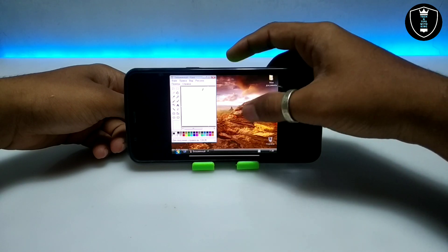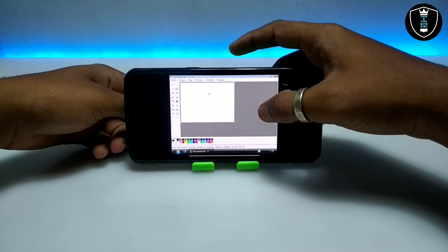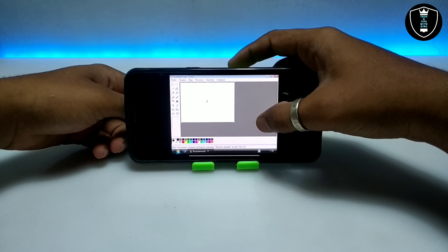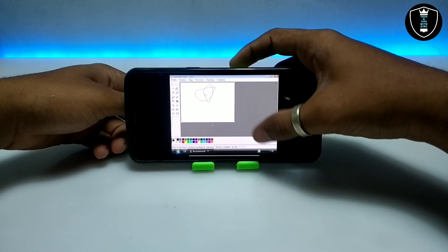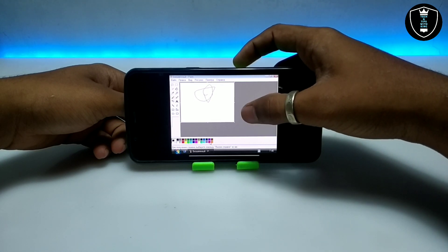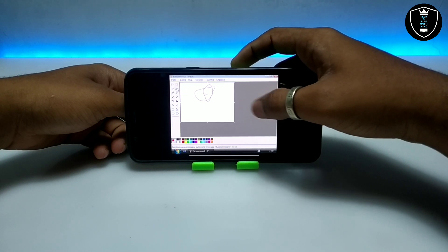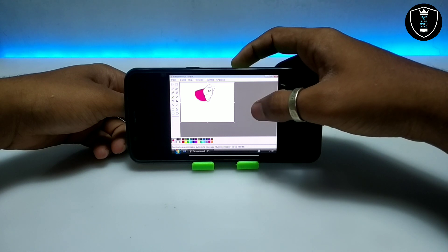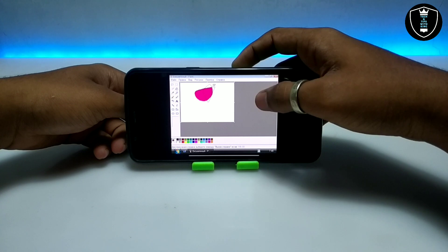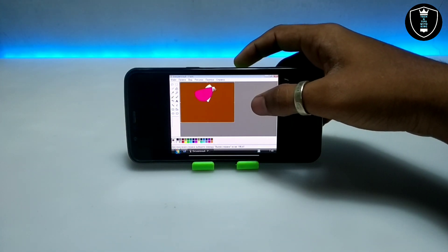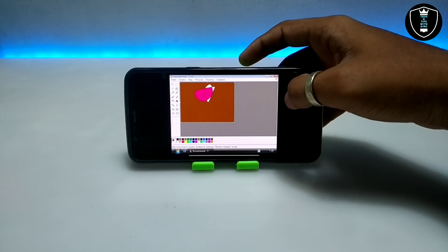Now let's test whether the Paint software is working perfectly. As you can see, the Paint software has opened. Let me maximize the screen — as you can see this is the Paint software running in Windows XP on my Android phone. This is how you can use this Windows XP with the Paint software.